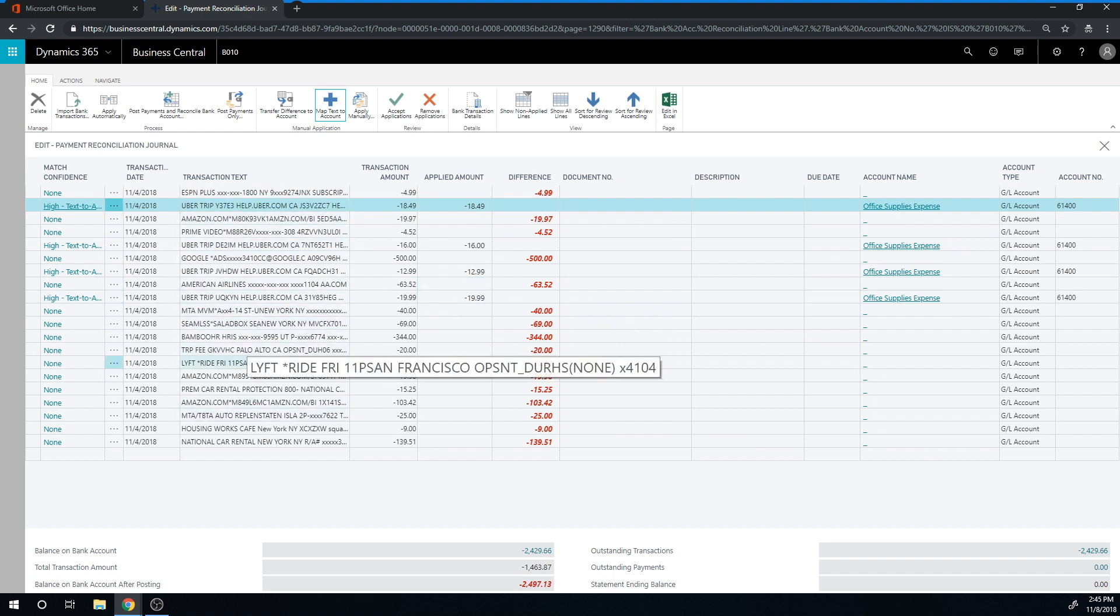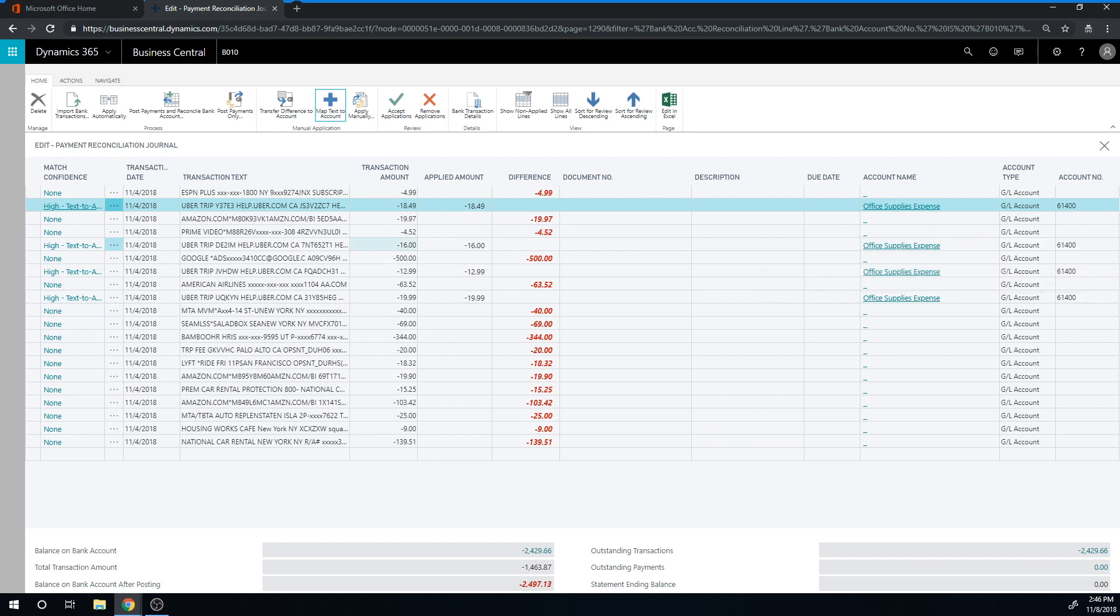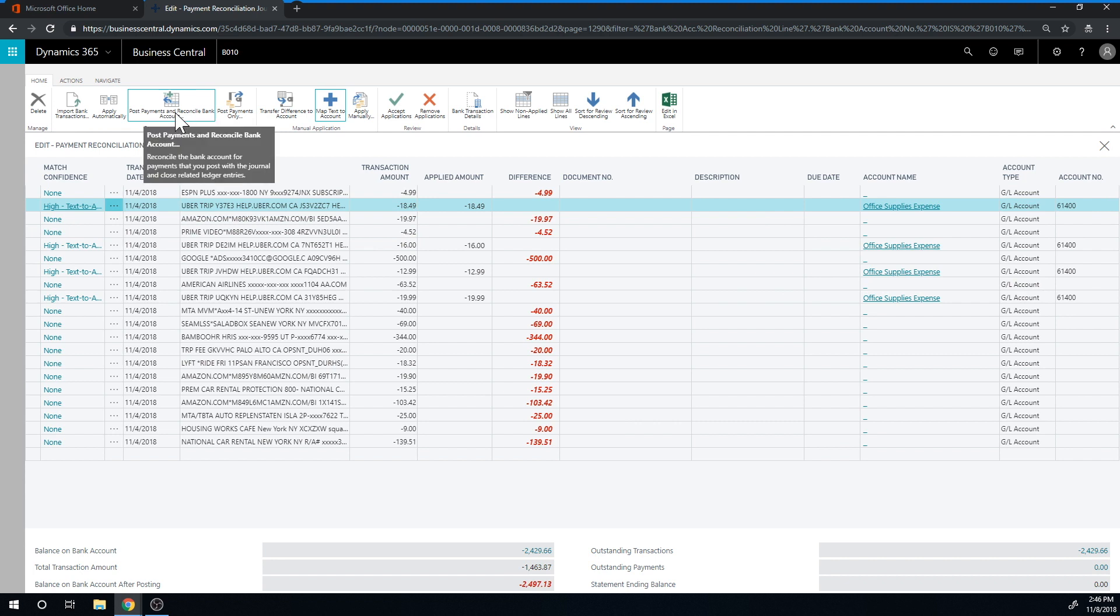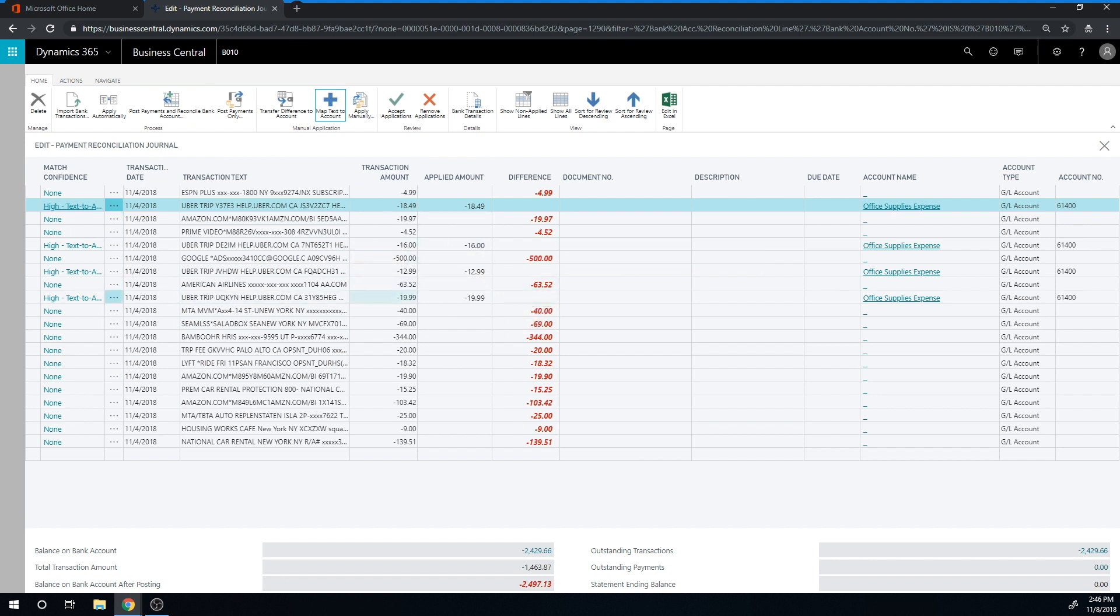So most of the things when I'm importing get automatically mapped. Then when I'm done with that, I can just go ahead and post these payments. They become payments on the bank account and they're also recognized as reconciled, so I don't have to do a whole bank reconciliation for this because it's already reconciled with the bank account. This screen has taken care of all of that in one.